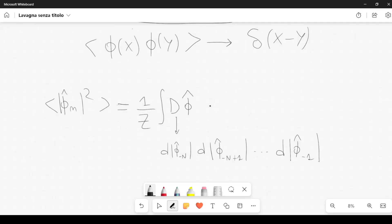The integration measure also contains d|phi hat sub 1|, d|phi hat sub 2|, d|phi hat sub 3|, and so on, all the way up to d|phi hat sub N|, where N is very large. In principle we would also integrate over the phases, but we expect the result is not affected by them — this is related to the central limit theorem: when we sum over a very large number of phases, the result becomes independent of them. Therefore we can omit the phases from the measure.